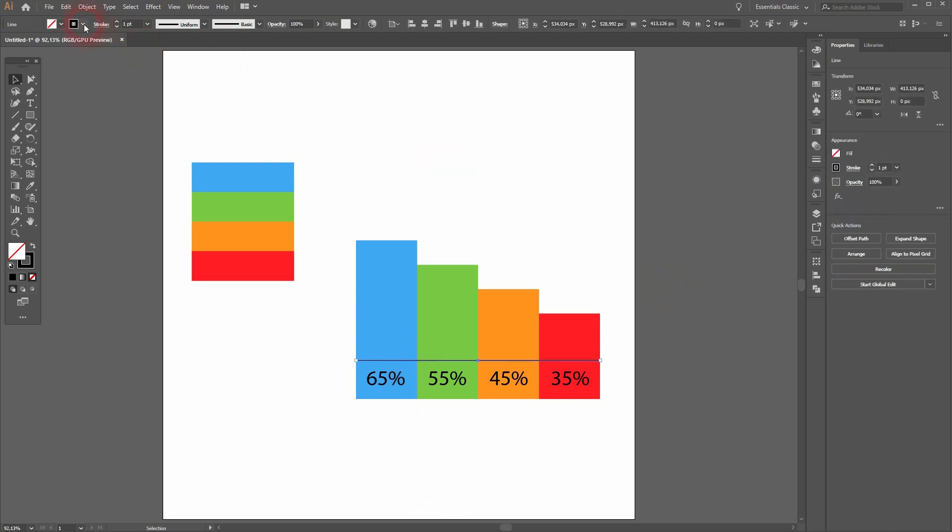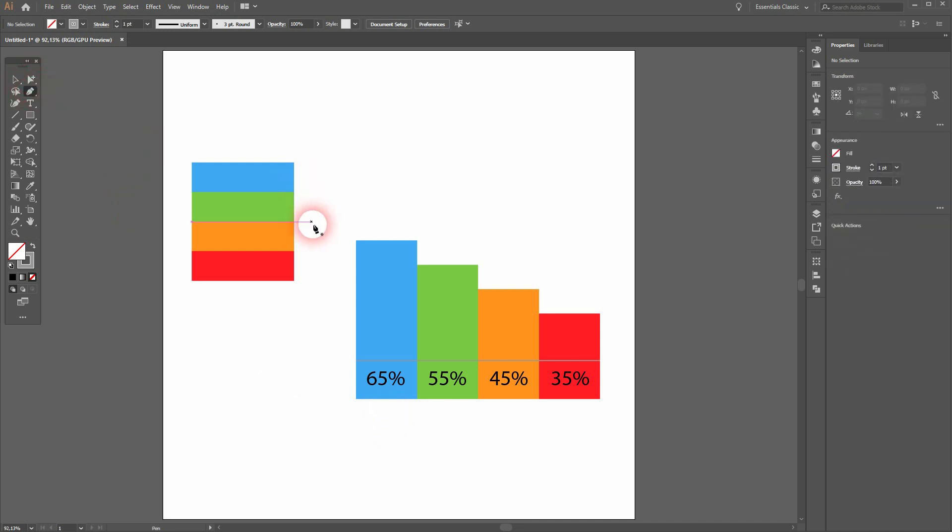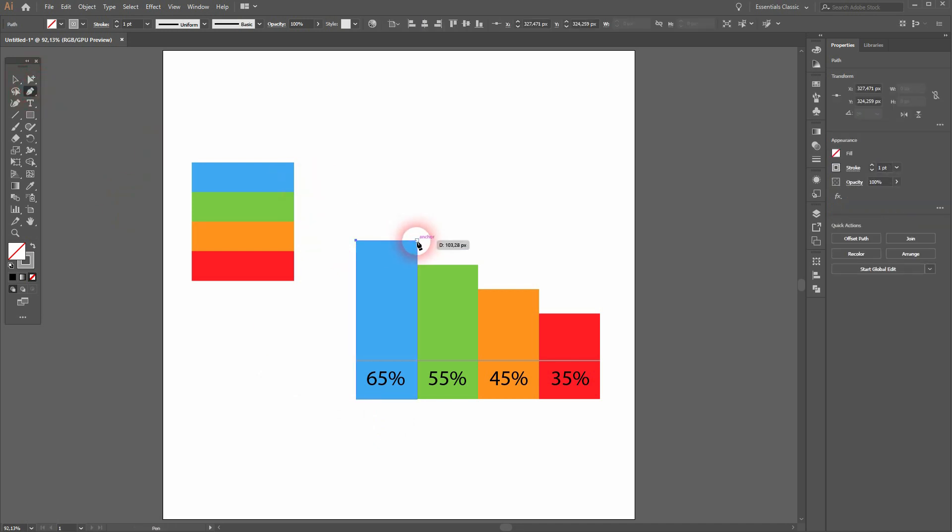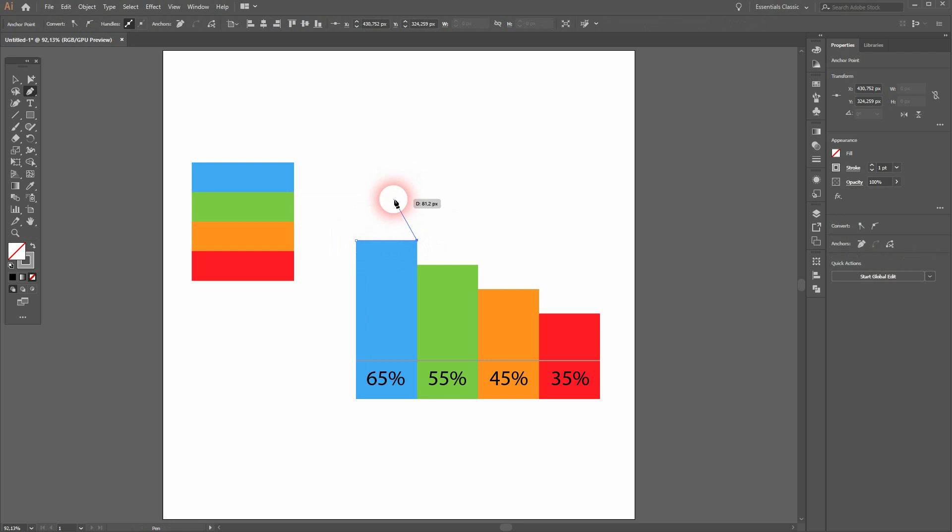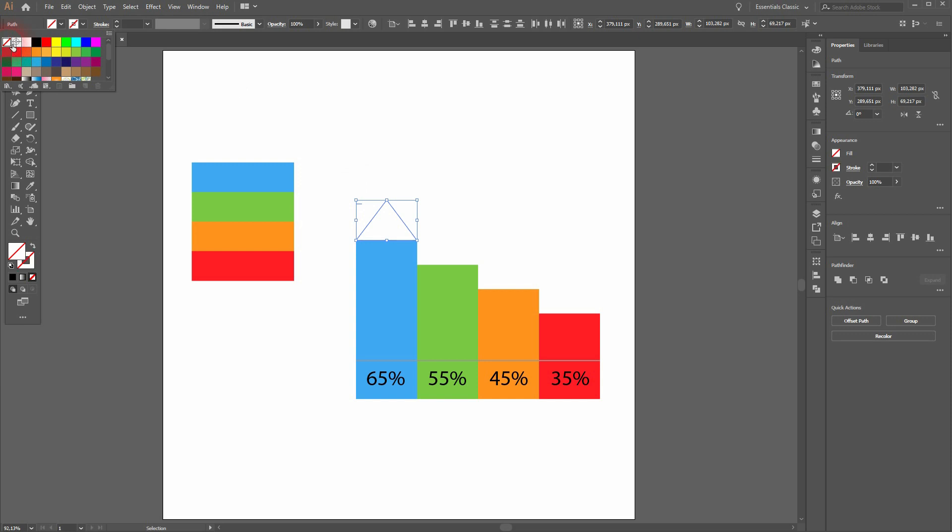Now we use the pen tool. Just go to the anchor points and then upwards—the smart guides indicate when you've reached the center to create a triangle. Make sure it's selected, get rid of the stroke, and add as a fill color the color of the bar.